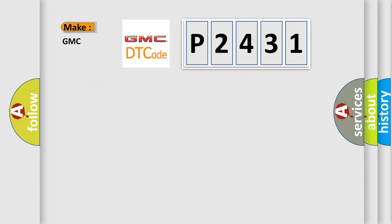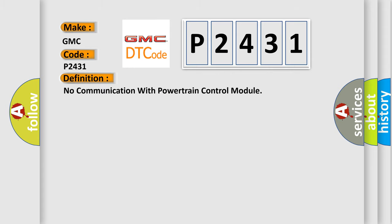So, what does the diagnostic trouble code P2431 interpret specifically for GMC car manufacturers?